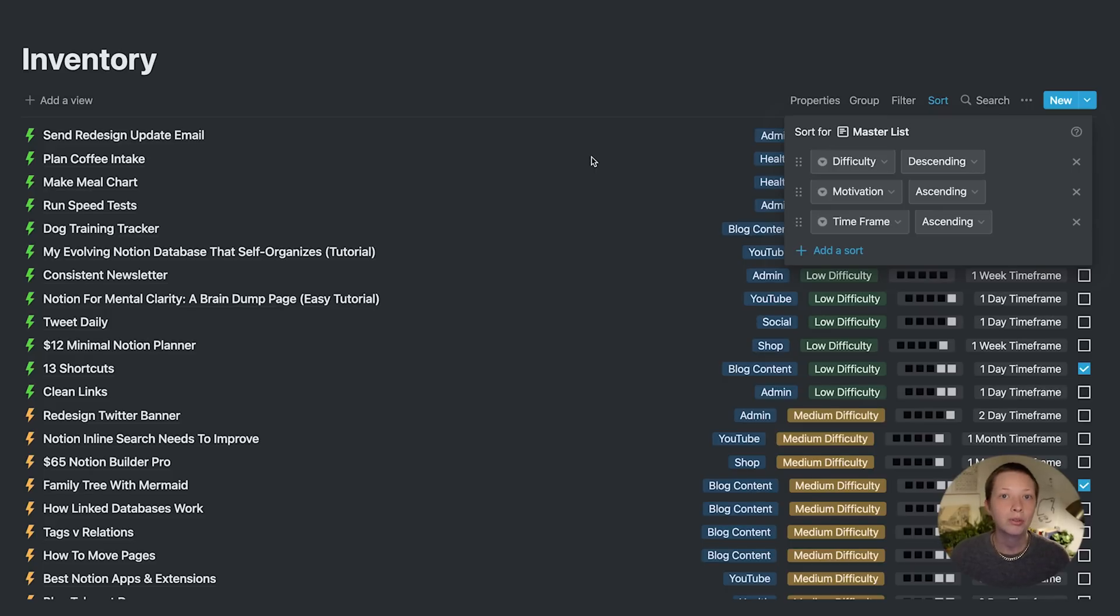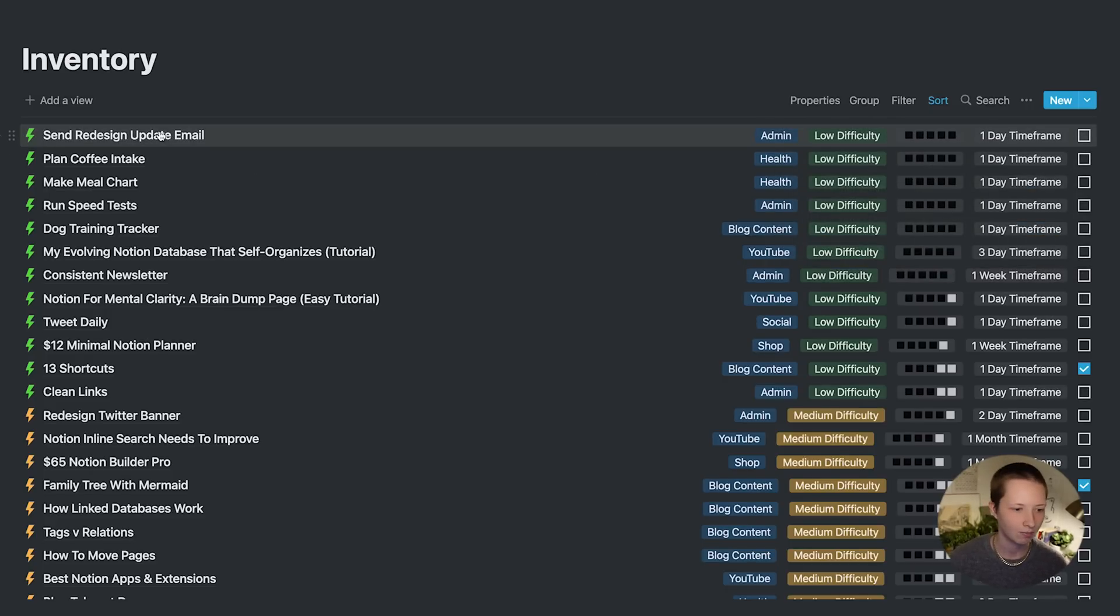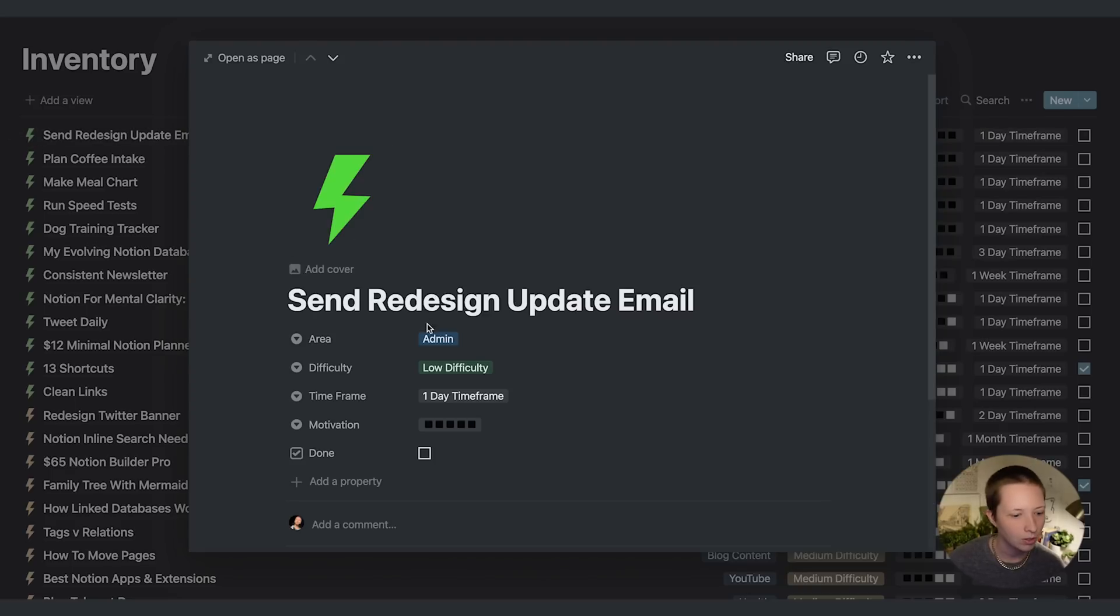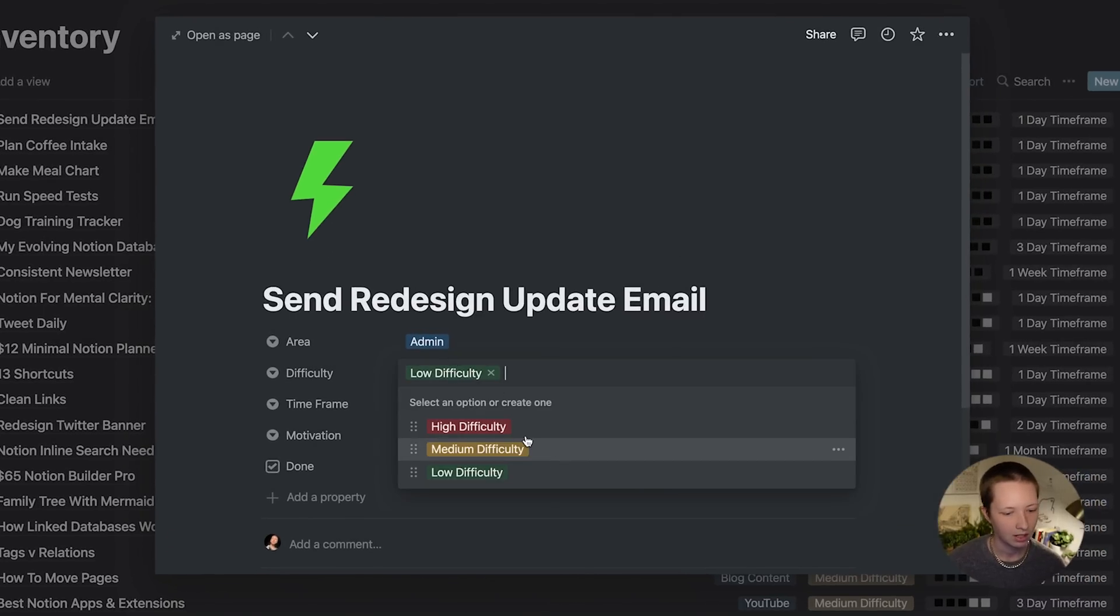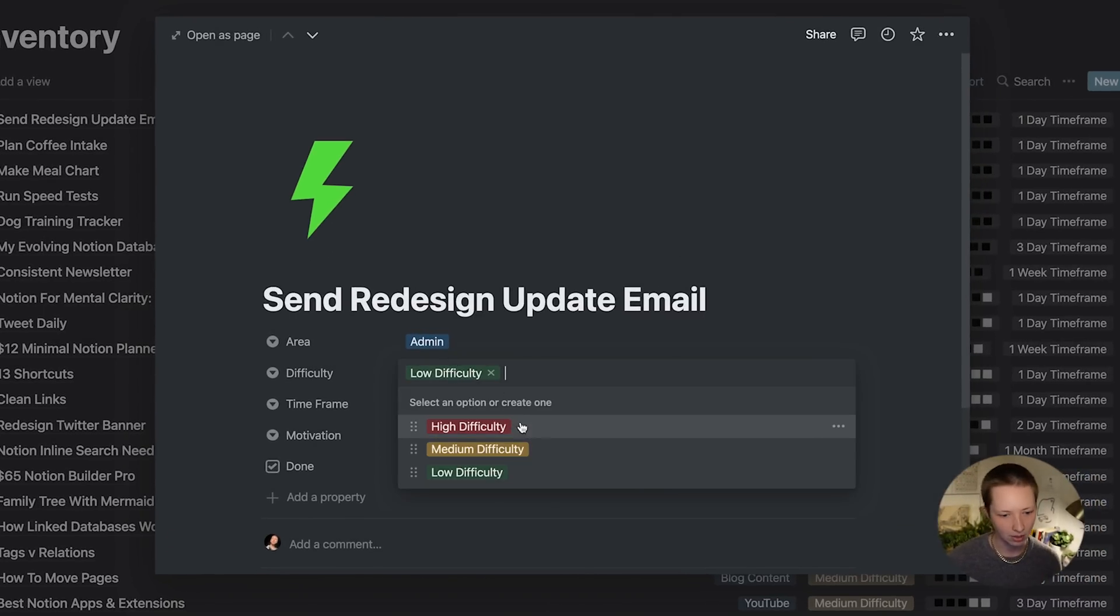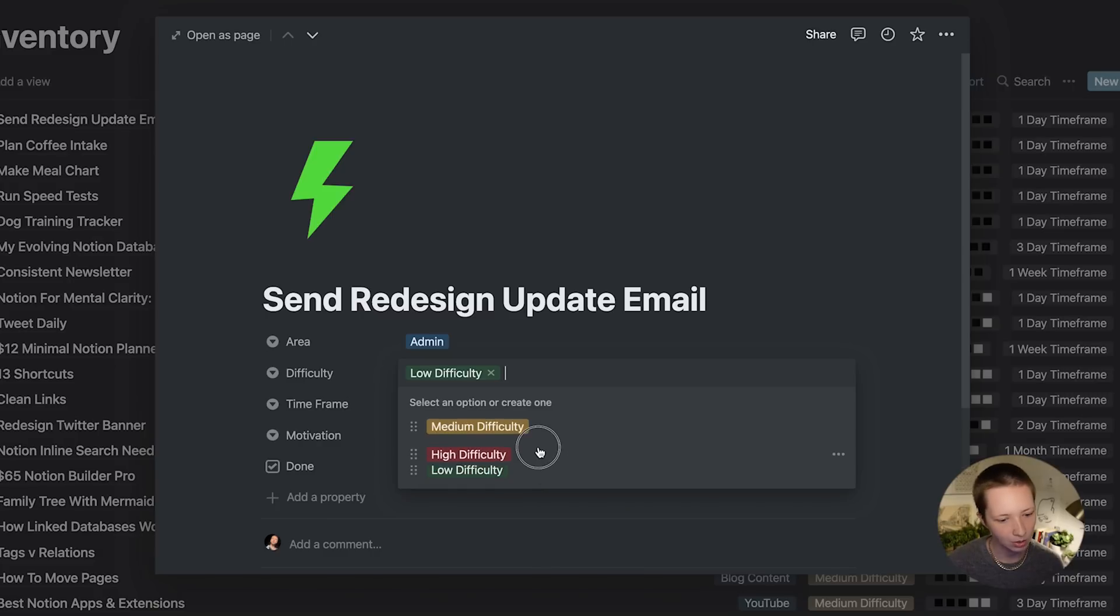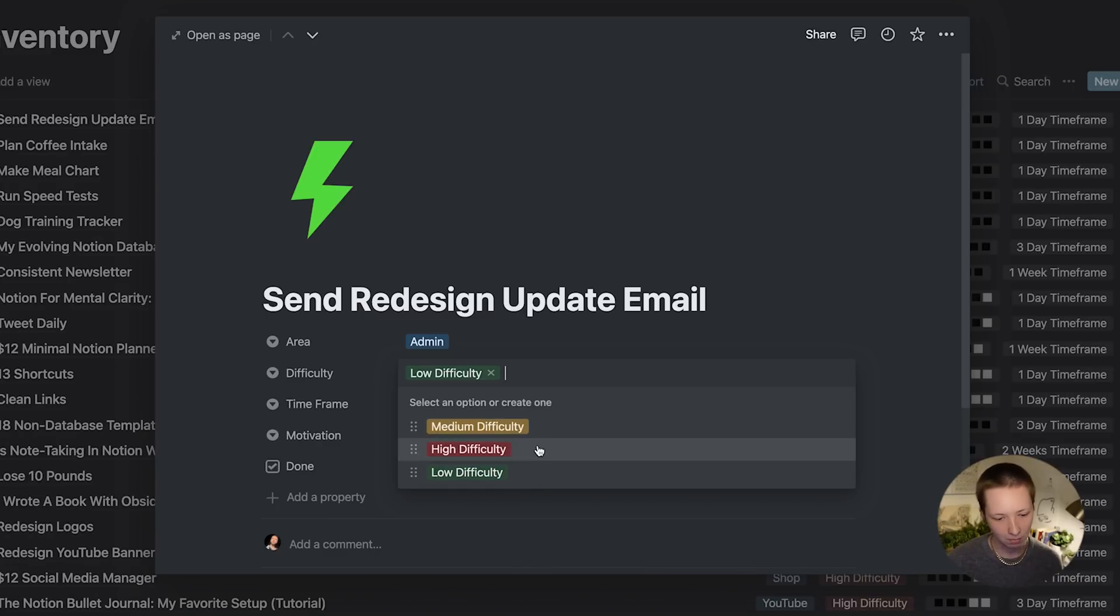Also, when you're sorting select properties, it isn't sorting alphabetically. If you look at difficulty, it's sorting by how you are arranging the dropdown menu. So if I were to put high below medium, high would be in the middle and medium would be at the bottom.